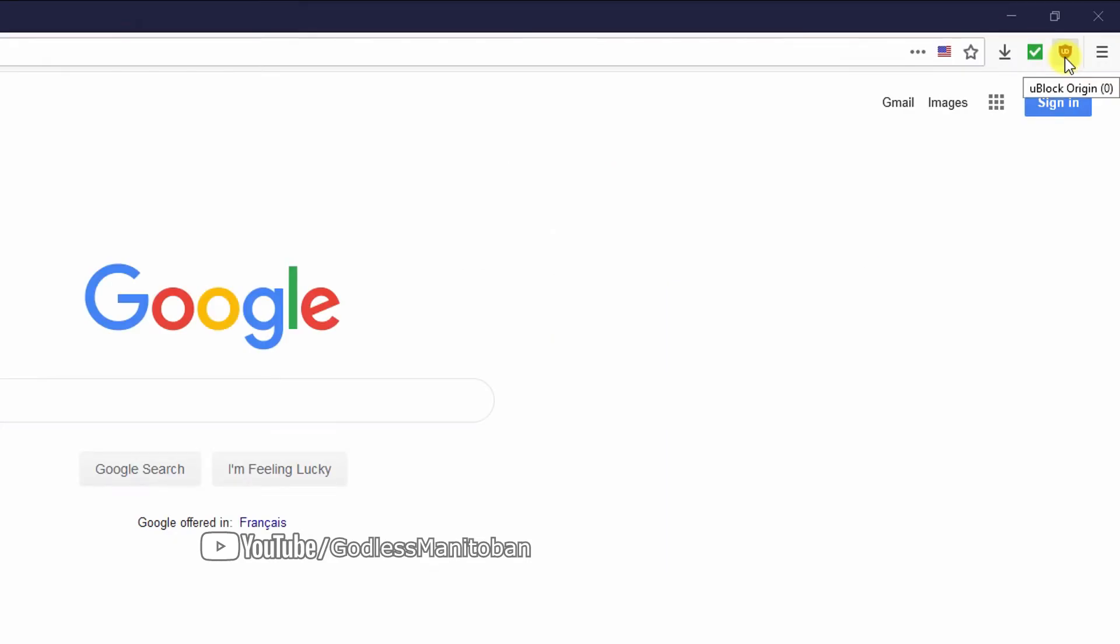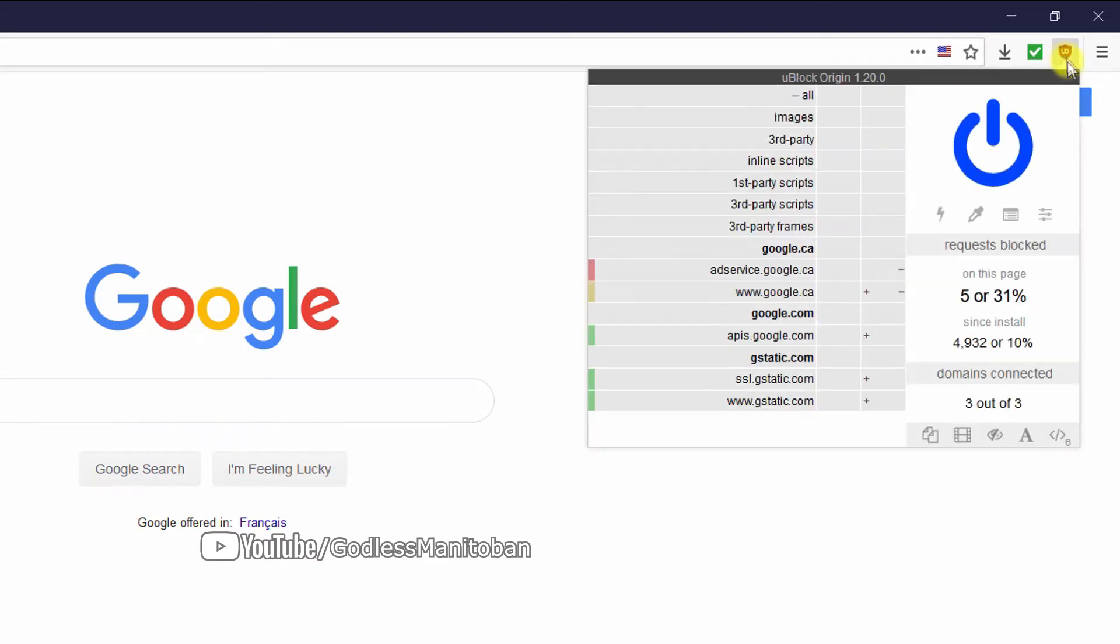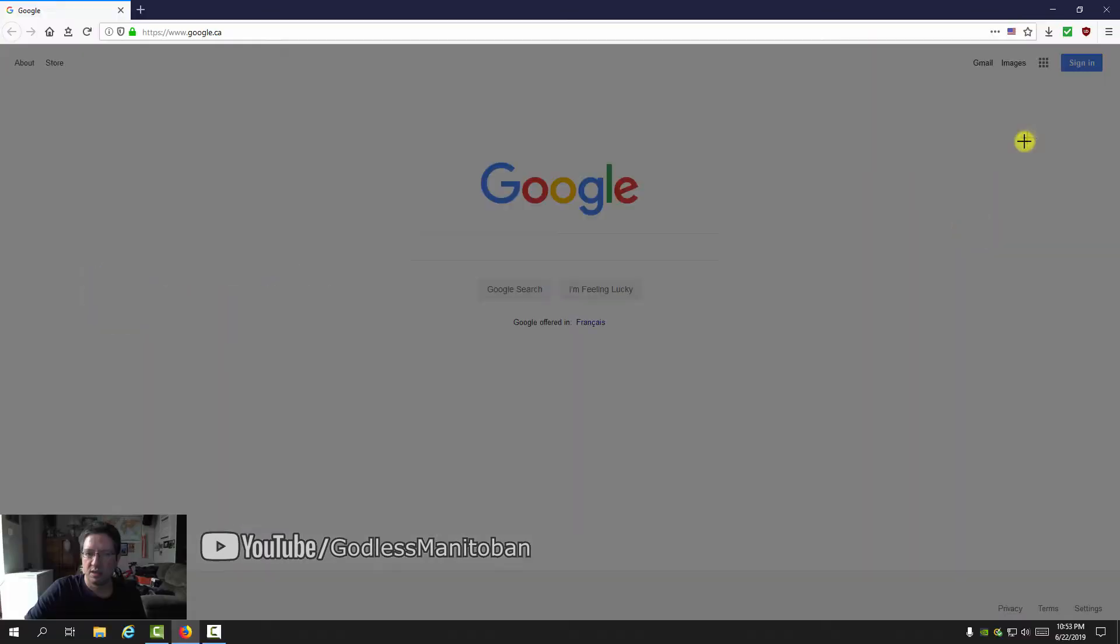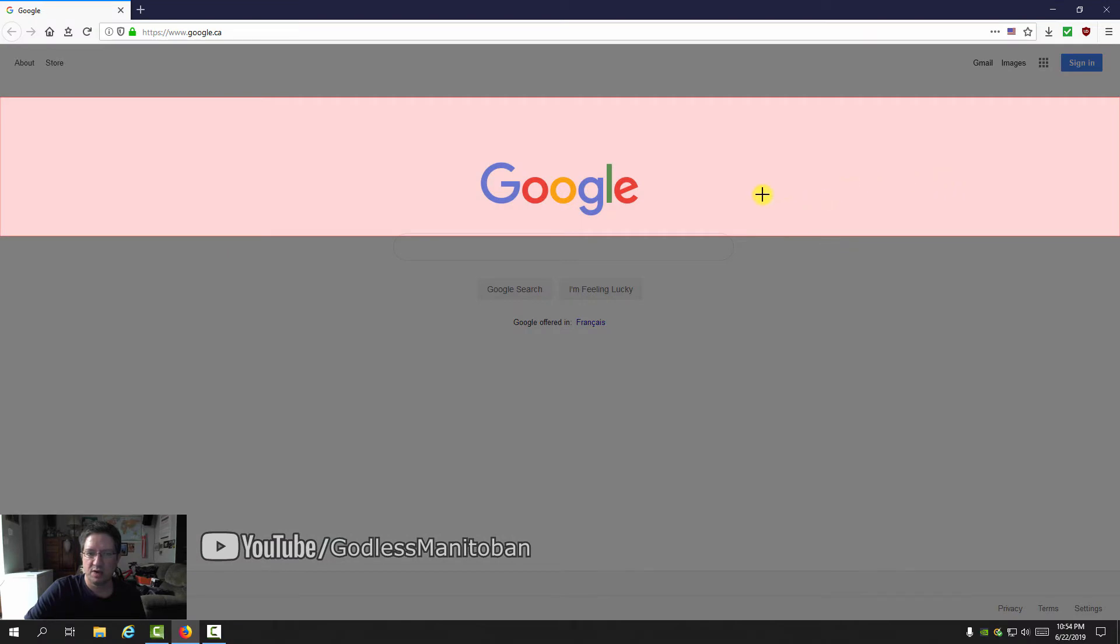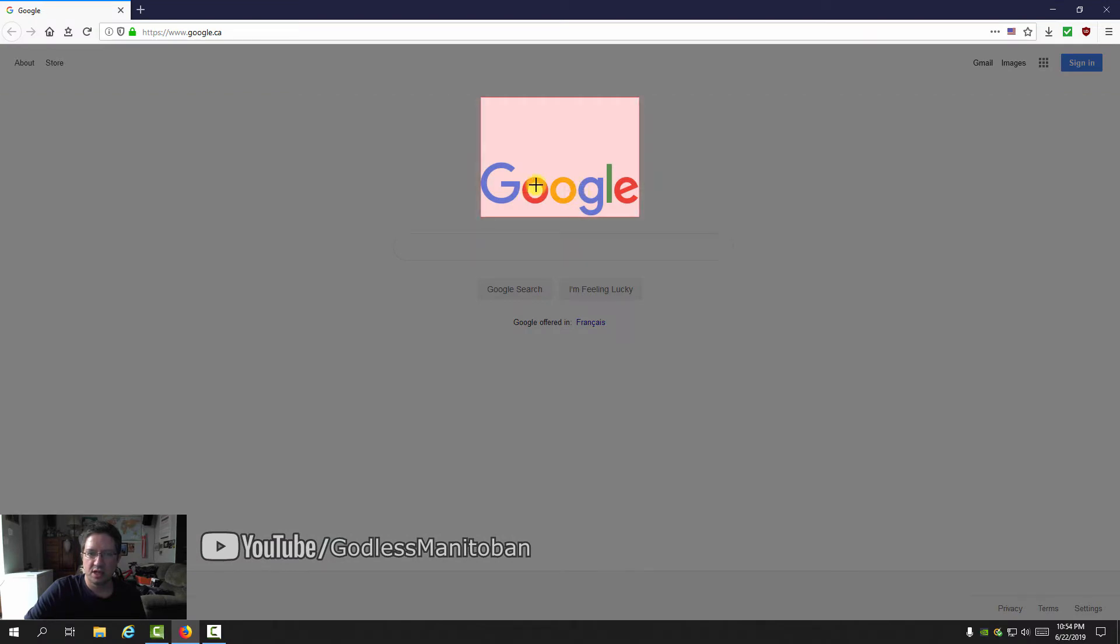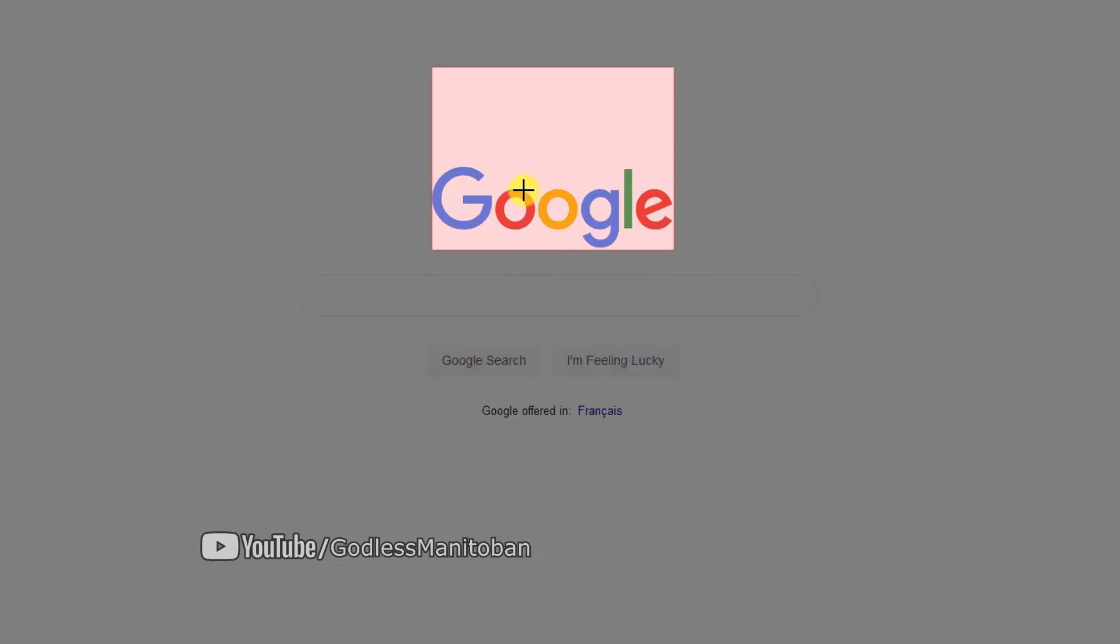Go up to the top right hand corner and click on the uBlockOrigin icon, then click on this eyedropper icon. You'll enter element picker mode. You want to make sure you get the entire element - as you can see right now there's a border and red color around the element that I'm selecting.